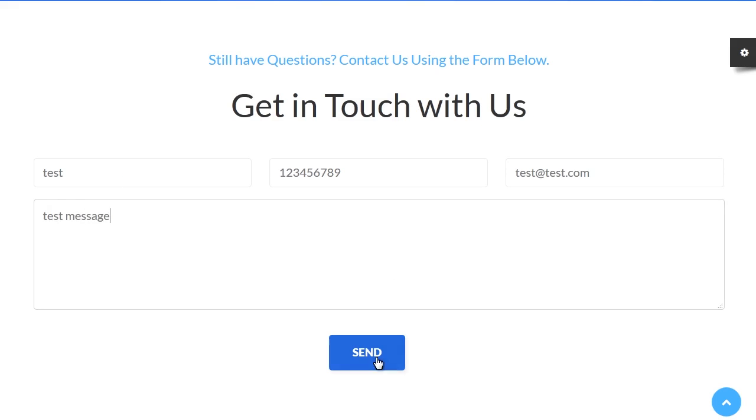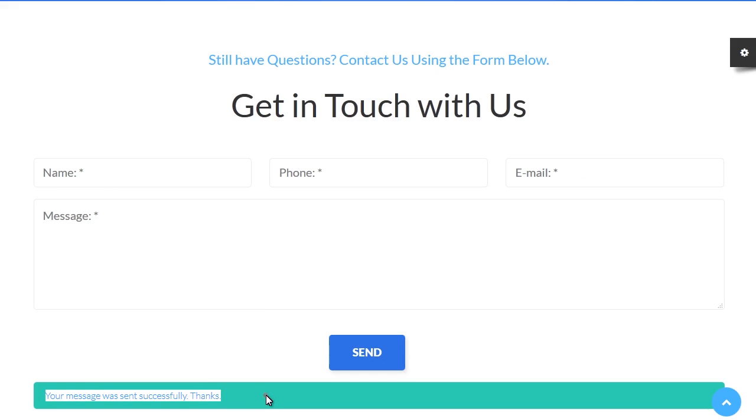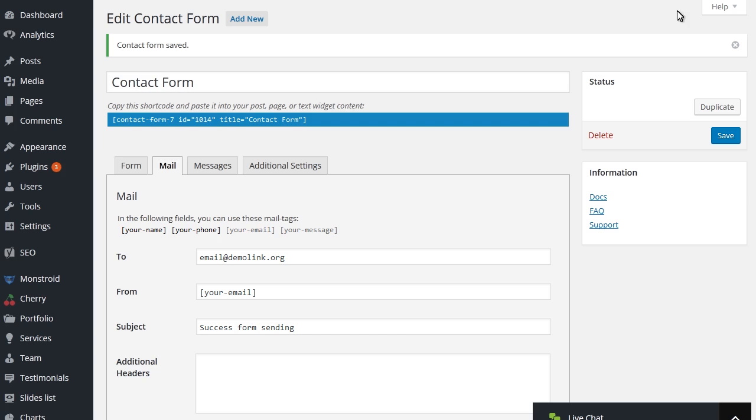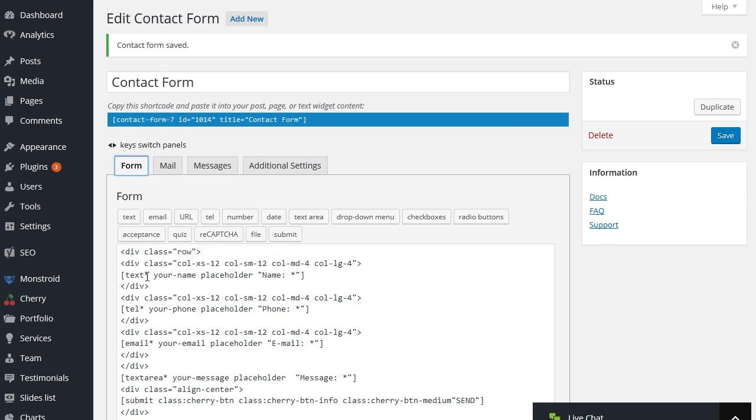As you can see, the Contact Form is working fine now. You can add all the field's tags into the Message Body area in order to receive full messages from the site.